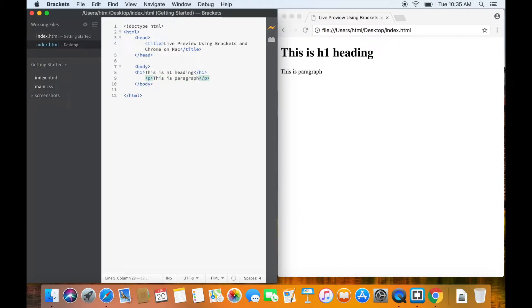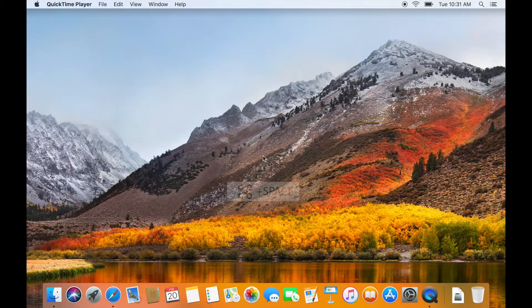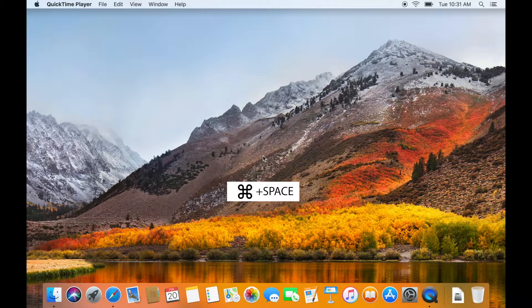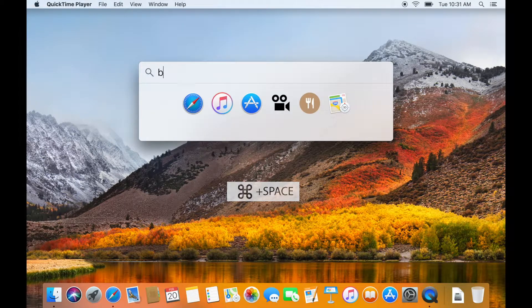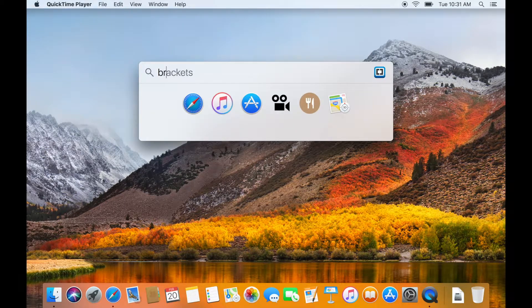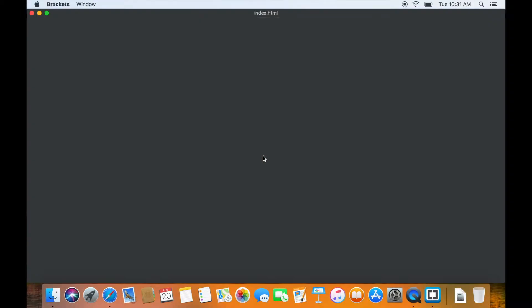So, let's open Brackets by pressing Command and Space on Mac. Enter B-R-A-C-K-E-T-S and press Enter.